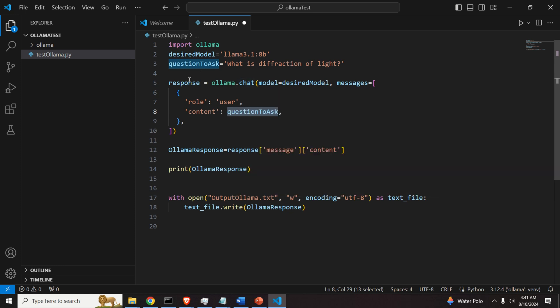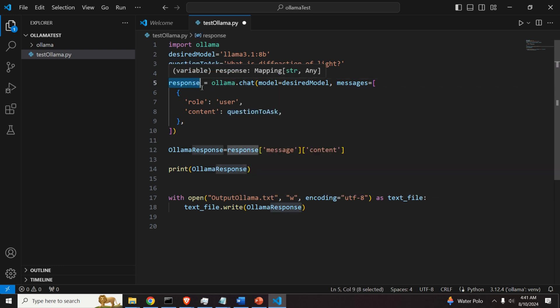olama.chat will compute the response. And it will store the response in this variable called response.